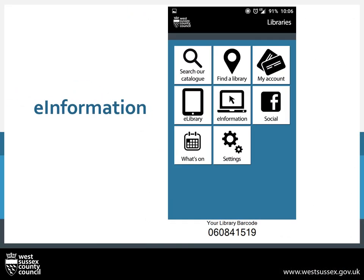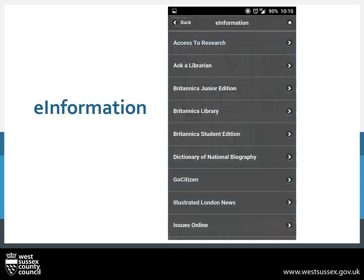Our e-Information option is where you can access all our great products such as the Oxford English Dictionary, Theory Test Pro and the Encyclopaedia Botanica. Pressing on this will bring up a list similar to the one for the e-Library. To access any of these, simply press on the one you want and it will give you further instructions. This will normally ask for your library card number, so be sure to have that with you.